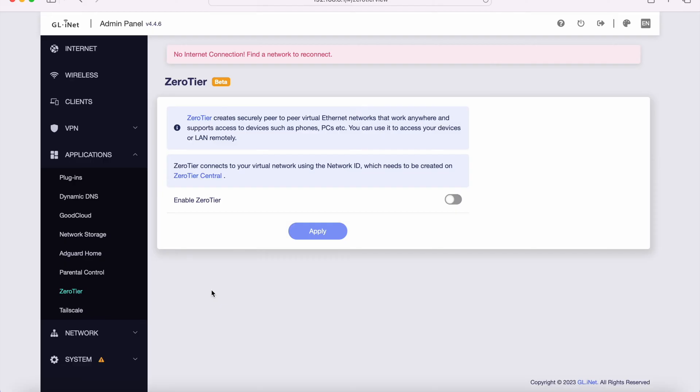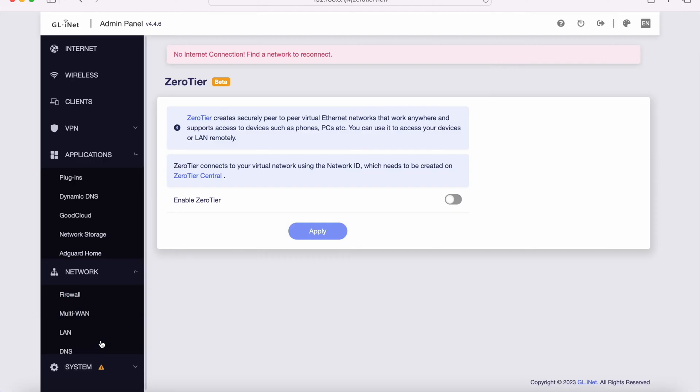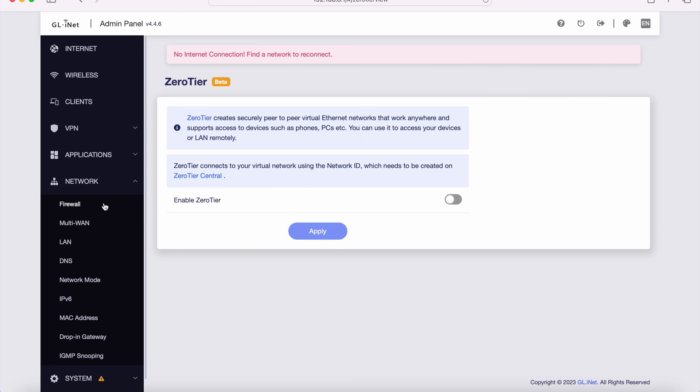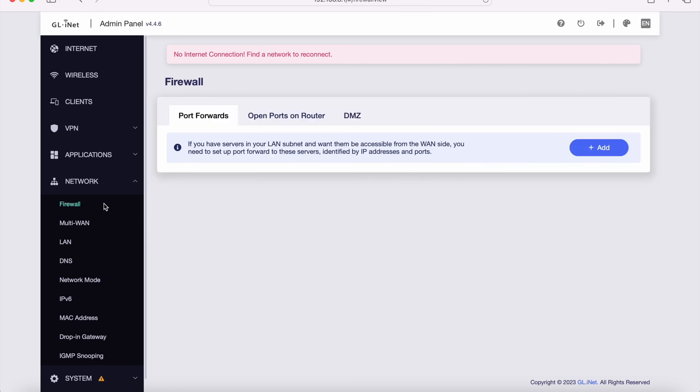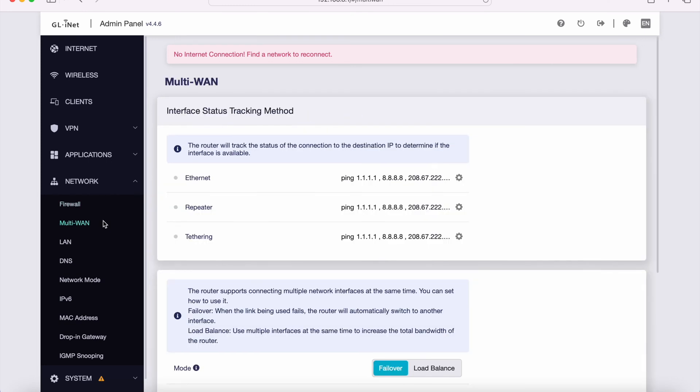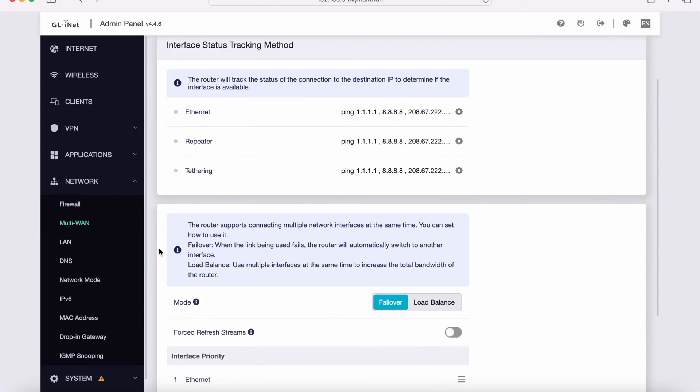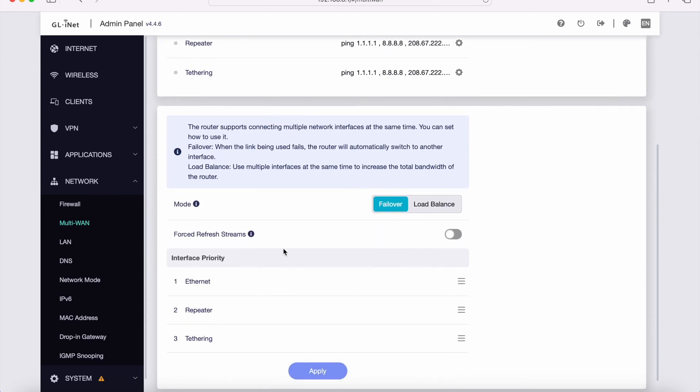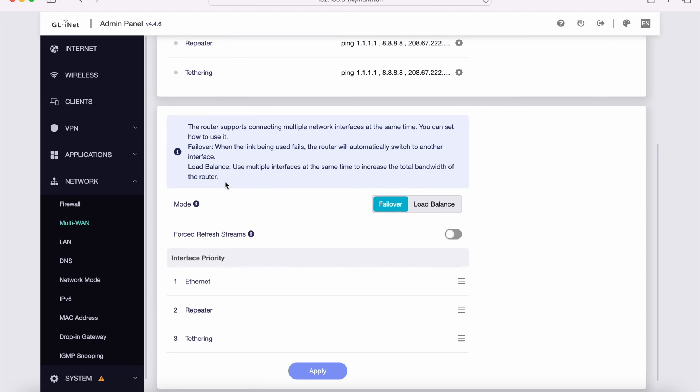Additionally, there are some awesome network settings here. There's firewall settings, multi-WAN settings. This is the failover interface. The router supports connecting multiple network interfaces at the same time. Failover mode is when the link being used fails and the router will automatically switch to another interface. Load balance is when multiple interfaces at the same time are used to increase the total bandwidth. So not only will this device use both WANs as a failover, but you can also use it for load balancing, which is really cool and is typically something that you do not see in a consumer grade router at this price point.